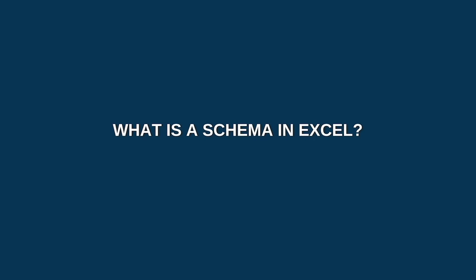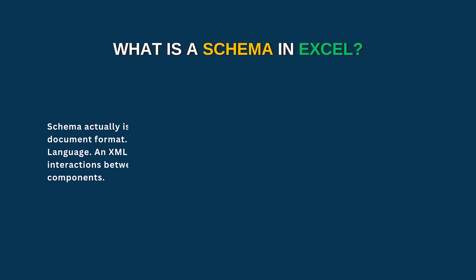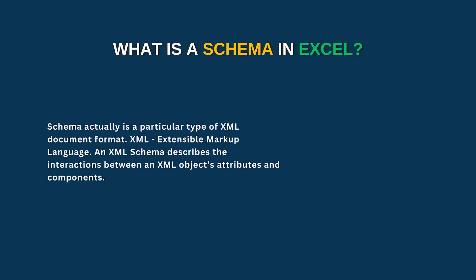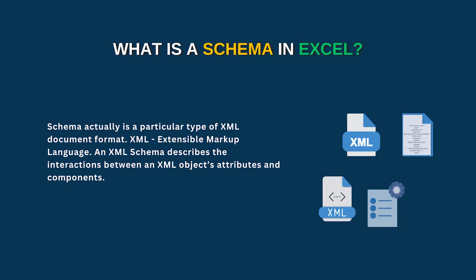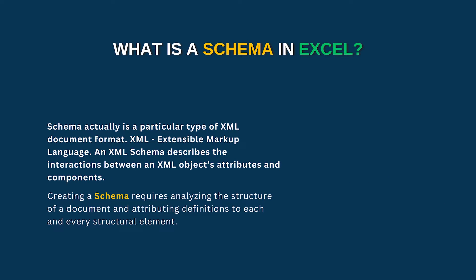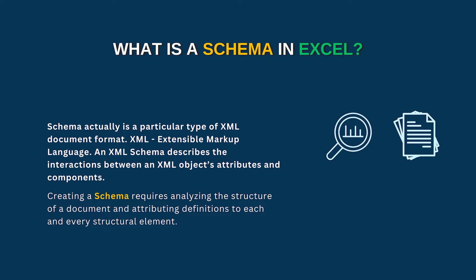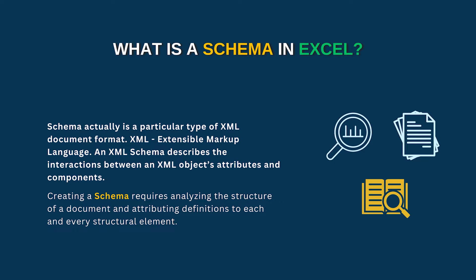So let's talk about what is a schema. A schema is actually a particular type of XML document format. XML stands for Extensible Markup Language. An XML schema describes the interactions between an XML object's attributes and components. Creating a schema requires analyzing the structure of a document and attributing definitions to each and every structure element.